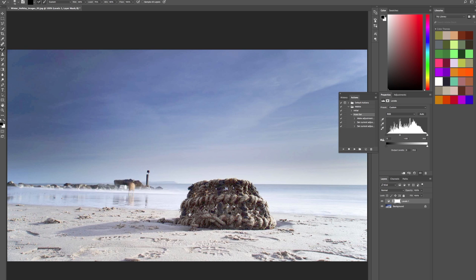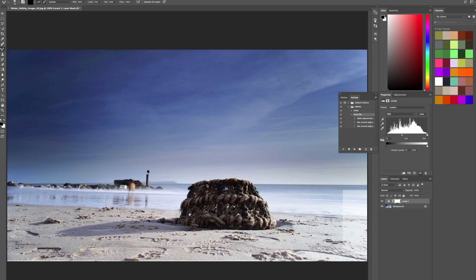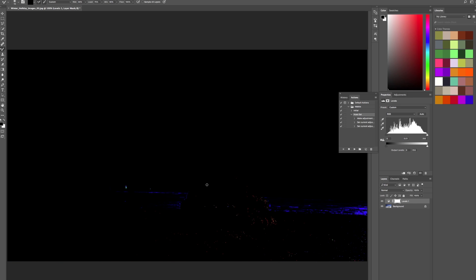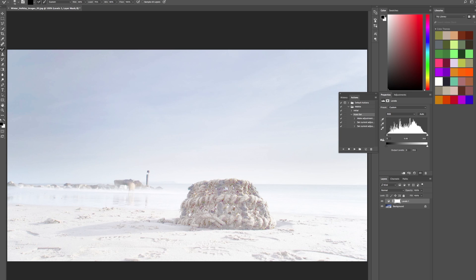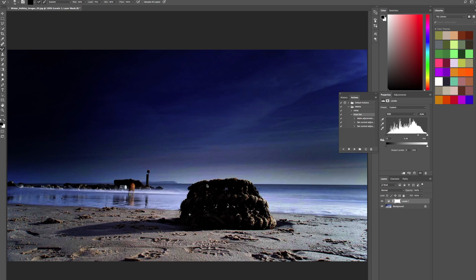So as I reduce that down, those mid-tones have been darkened. Push it up, and those mid-tones are being lightened. So really quick and easy to use.